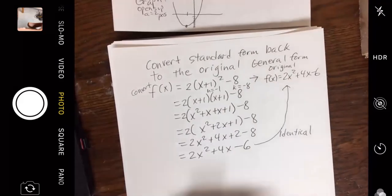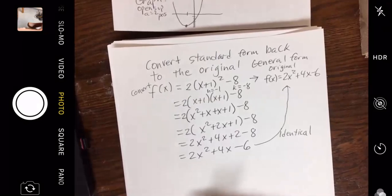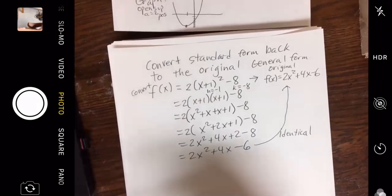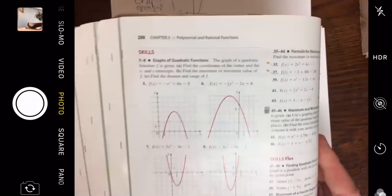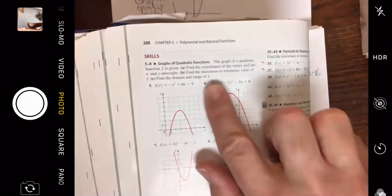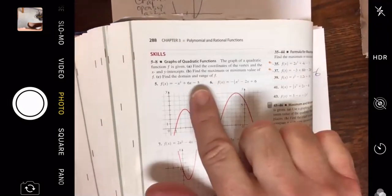The standard form will tell you h — remember you switch the sign, so h is −1 — but don't switch the sign on k, which equals −8. Now let me bring in page 288. The graph of a quadratic function is given. Find the coordinates of the vertex, the x and y intercepts, find your maximum value, and find your domain and range.